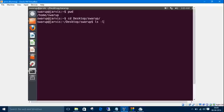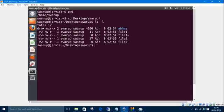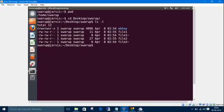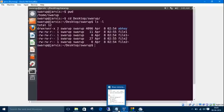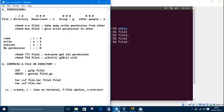The blue one is a directory, so it has 'd' as its initial. Others are files, so they have minus as the initial. After d or minus, we have nine digits or letters. These all are the permissions. I'll explain the details about this permission. I've written all those things in a notepad, so we'll bring that one.